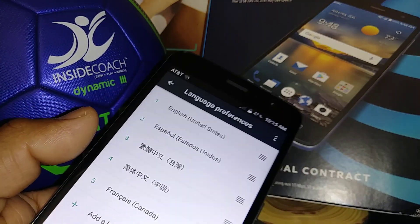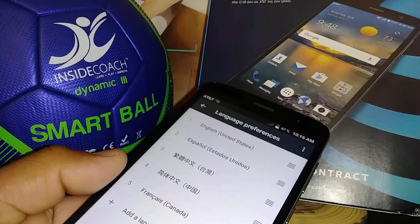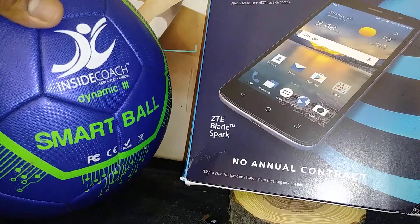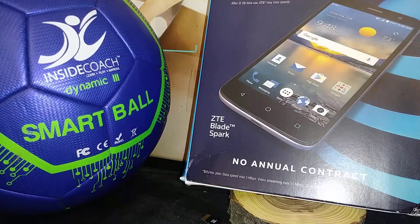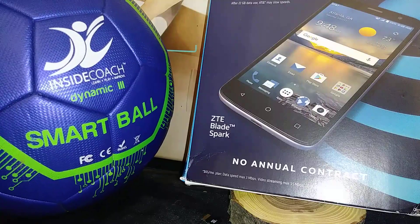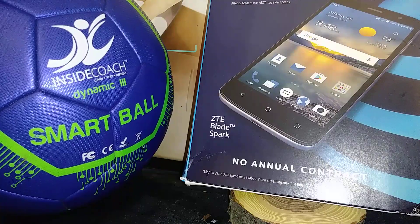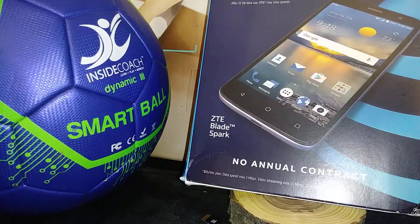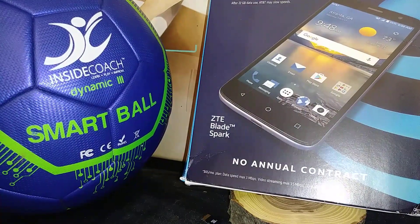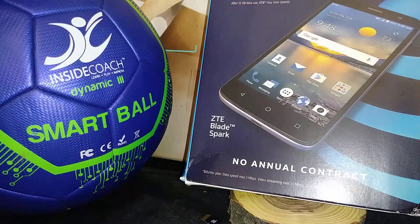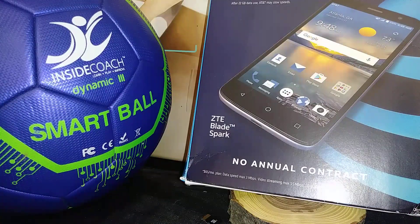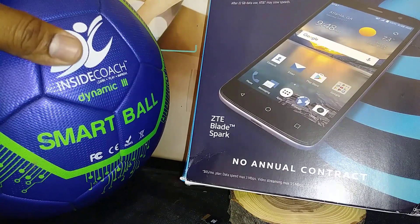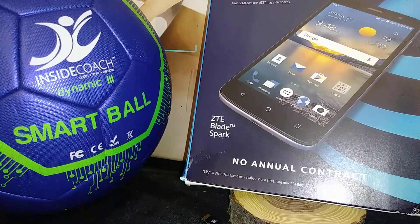Alright, I think that's it. Thanks so much for watching — please subscribe to my channel and leave any questions in the comments below. My channel also promotes the Inside Coach smart soccer ball. Visit insidecoach.com to learn about smart soccer. You can download an app for your smartphone or tablet, designed for kids to track their progress when kicking the ball and interact with friends around soccer.